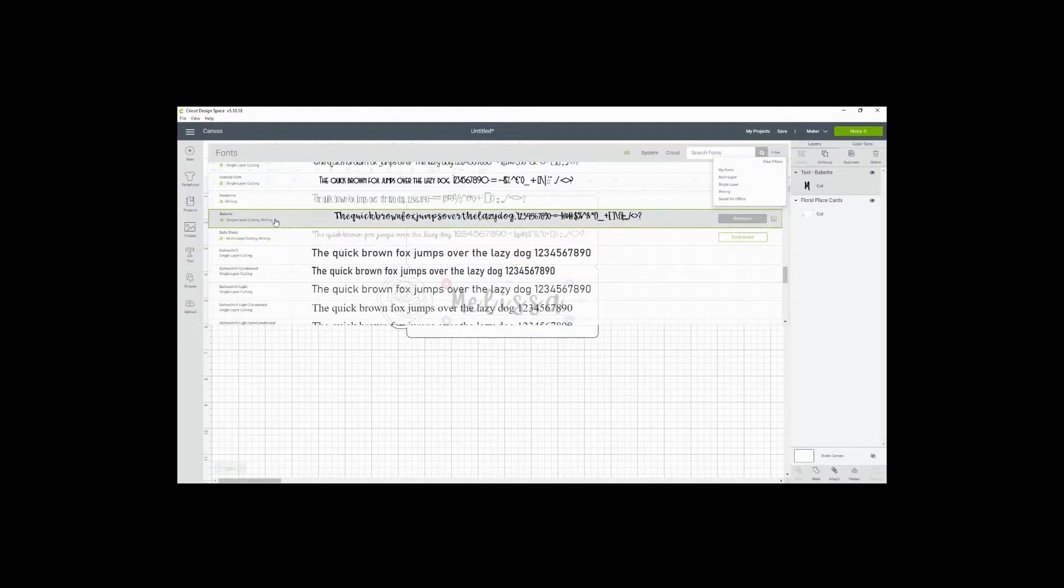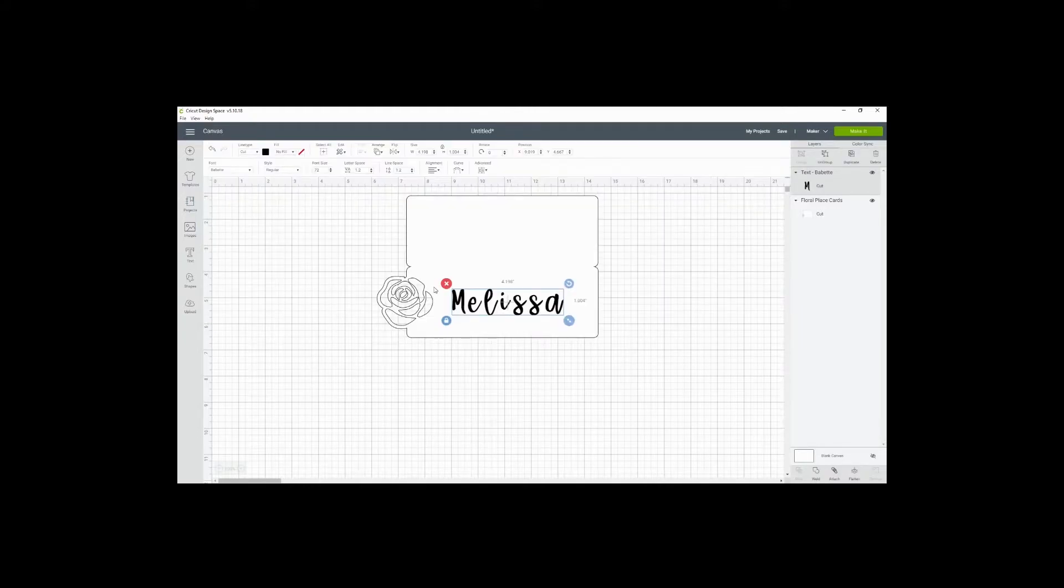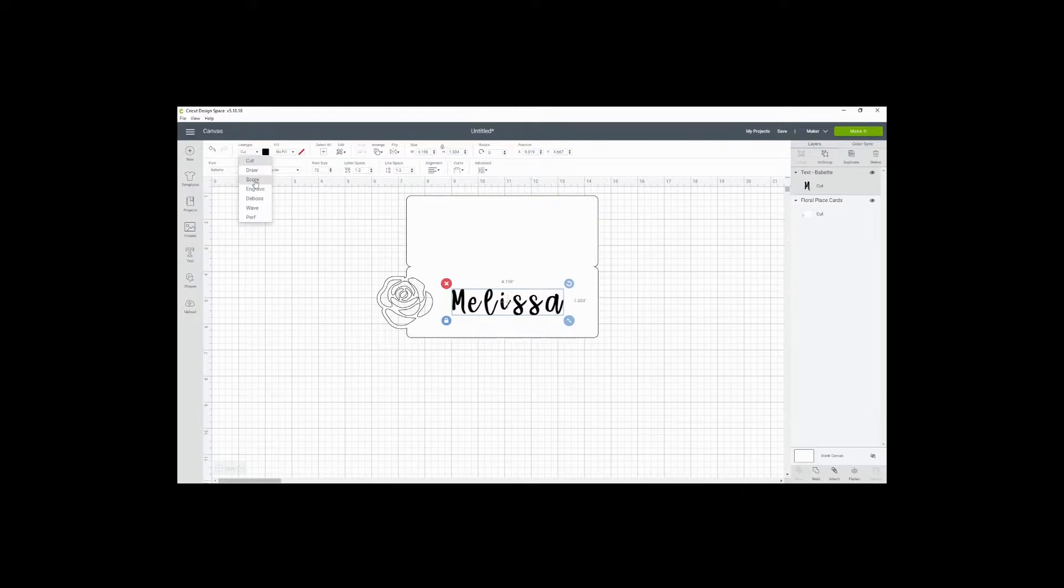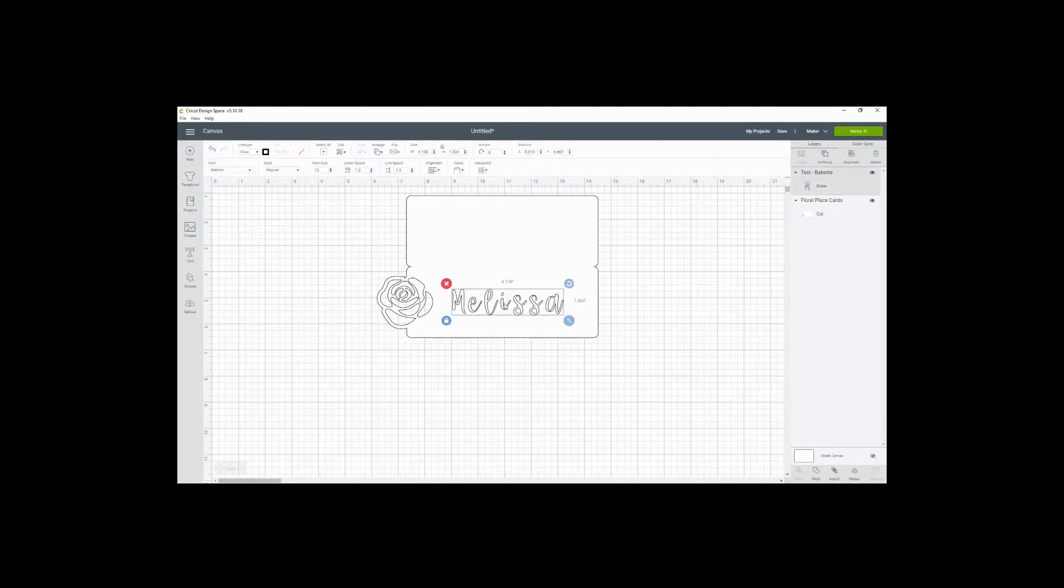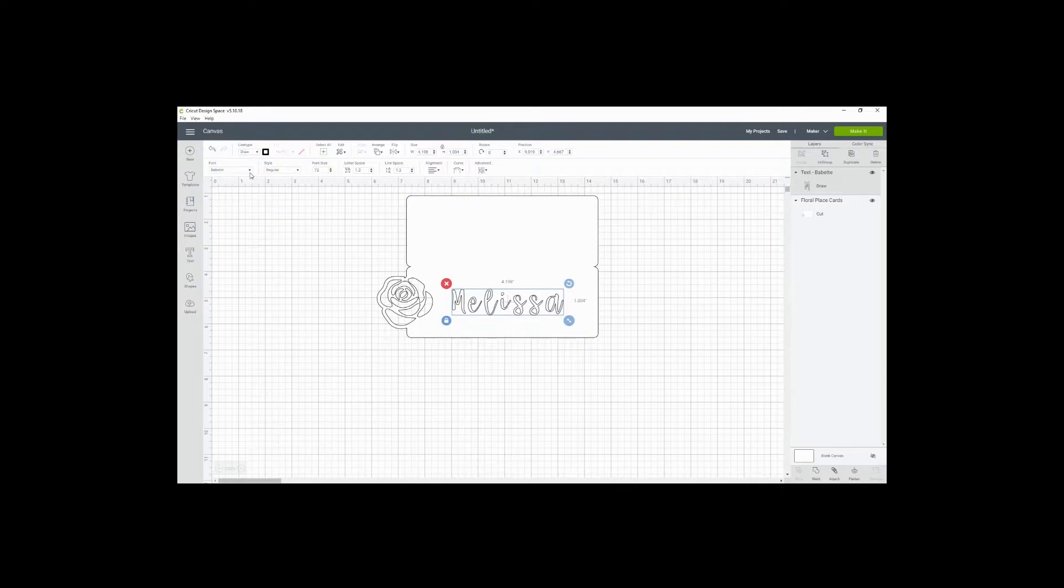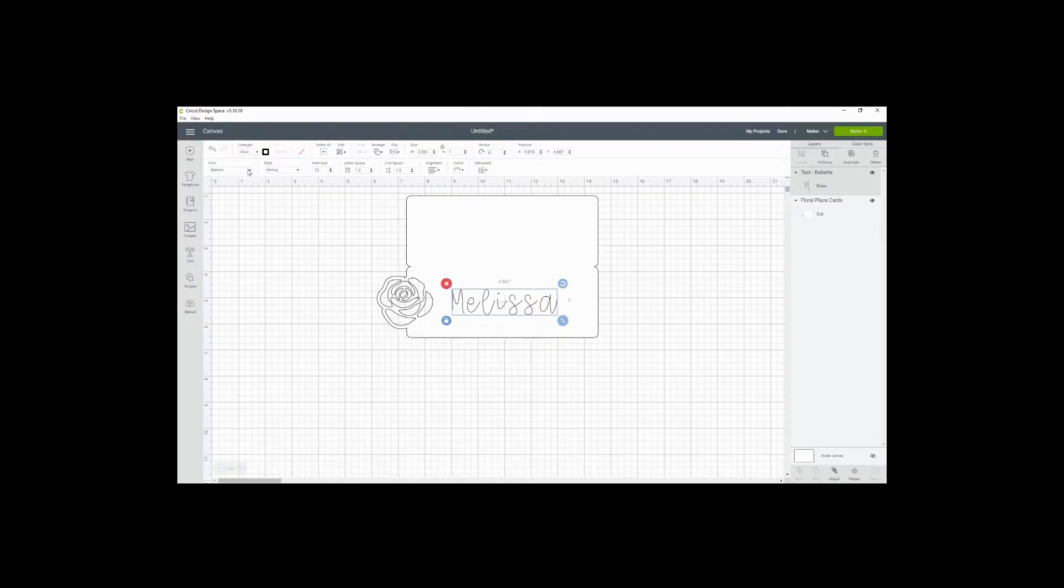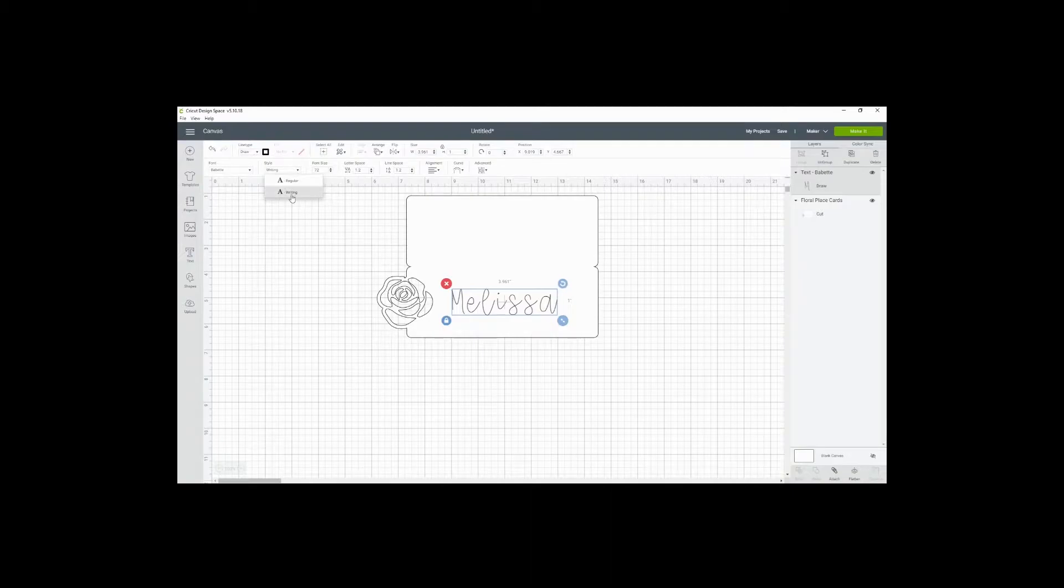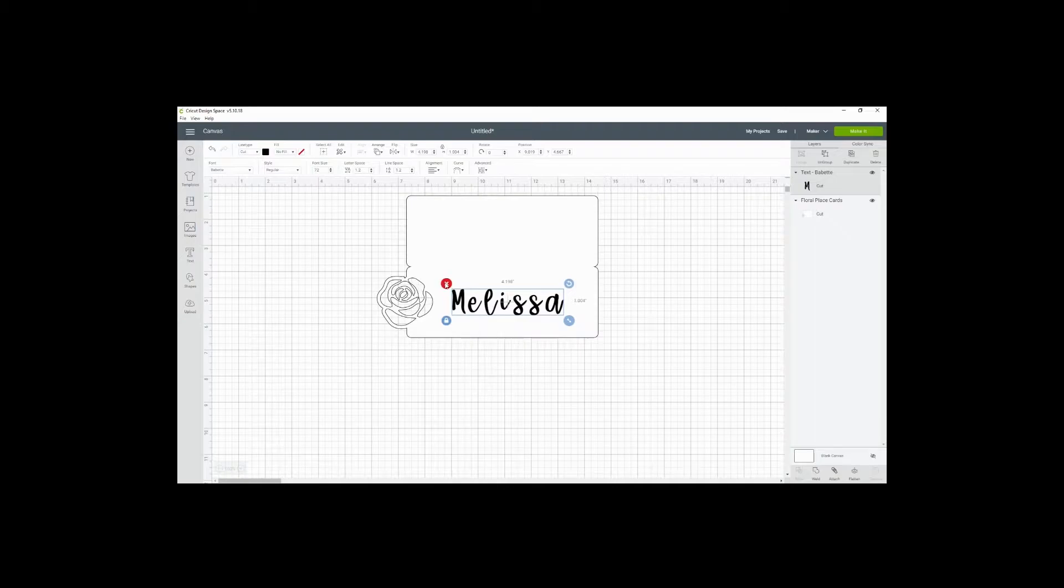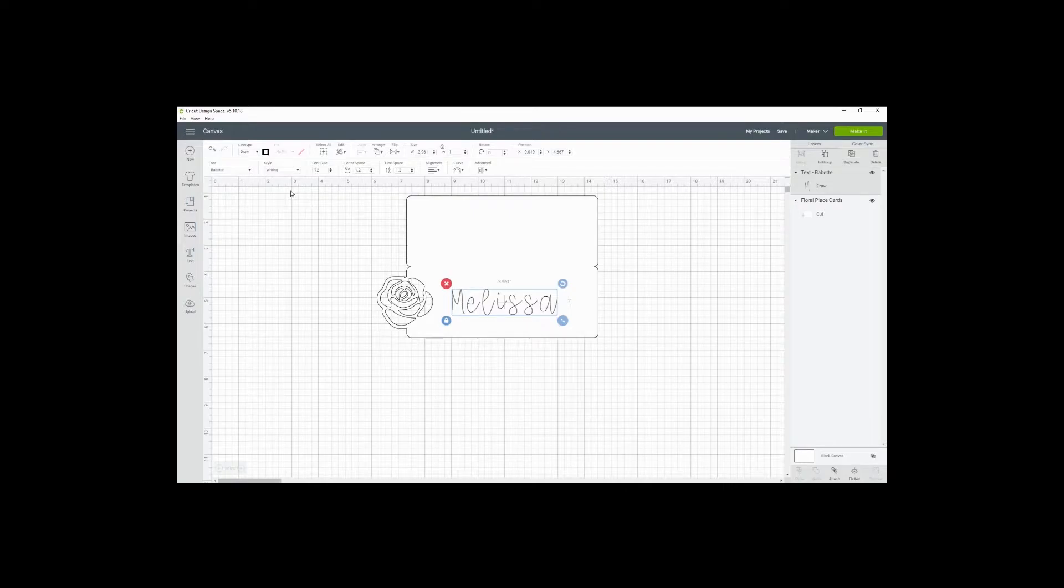What writing font means is it can be converted into a single line. So you use the font drop down menu to change the actual font, and then style-wise, you have to convert it to writing. Otherwise it creates the regular outline, which is not what you want.